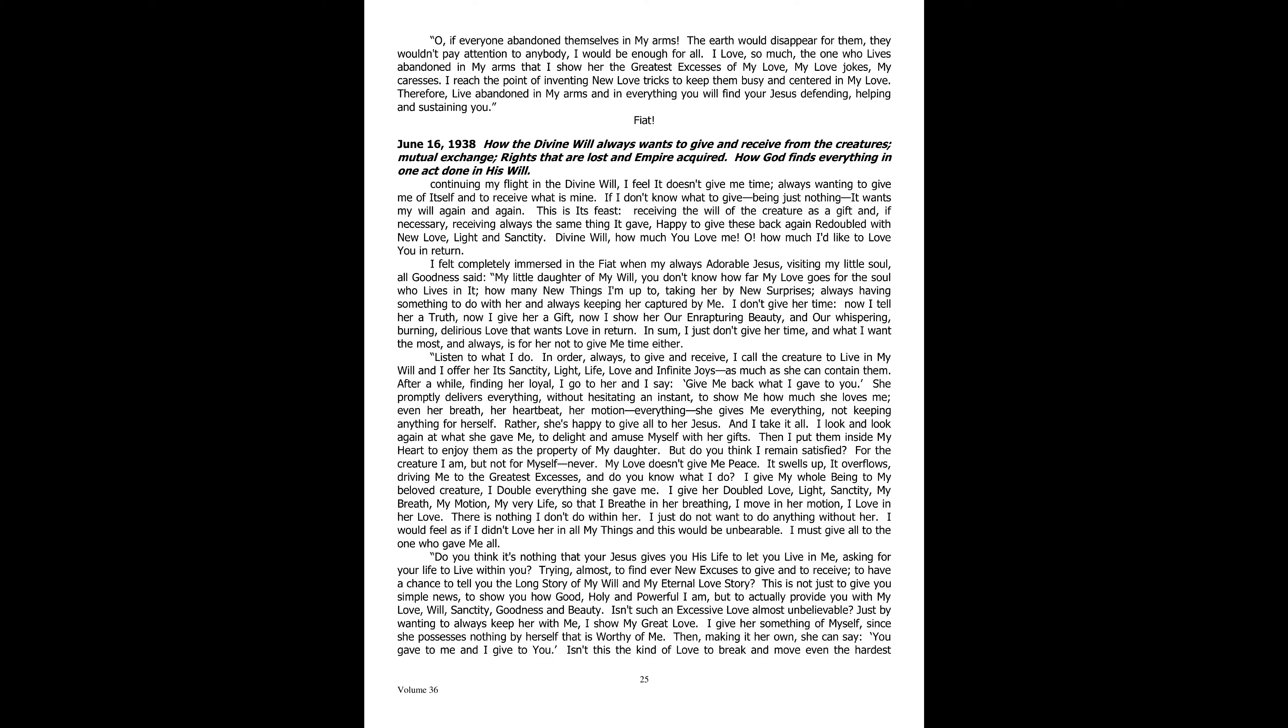If everybody abandoned themselves in my arms, the earth would disappear for them. They wouldn't pay attention to anybody. I would be enough for all. I love so much the one who lives abandoned in my arms that I show her the greatest excesses of my love, my love jokes, my caresses. I reach the point of inventing new love tricks to keep them busy and centered in my love. Therefore, live abandoned in my arms and in everything you will find your Jesus defending, helping, and sustaining you. Fiat.